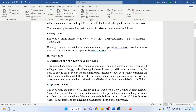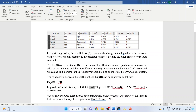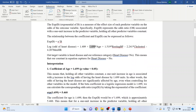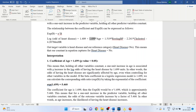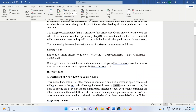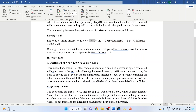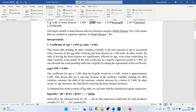For interpretation, let's pick up the coefficient of age, which is 1.699. We need to check the p-value — it must be less than 0.05 to confirm these variables are contributing to heart disease prediction. This means that holding all other variables constant, one unit increase in age is associated with an increase in the log odds of heart disease by 1.699 units. In other words, the odds of having heart disease are significantly affected by age even when controlling for other variables.